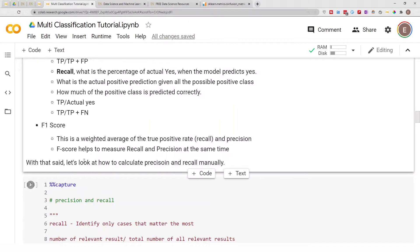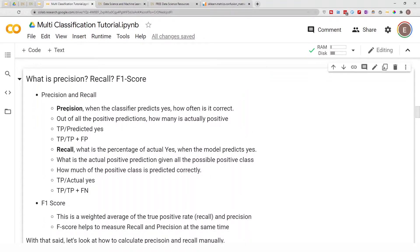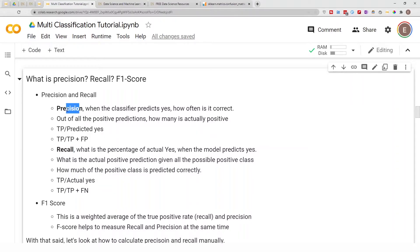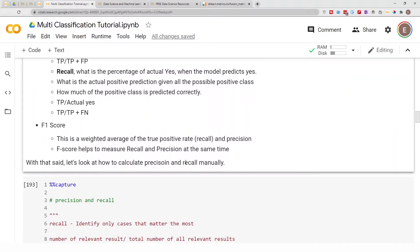An F1 score is a weighted average of recall and precision. F1 score helps to measure both at the same time — it's difficult to evaluate a model based on just one of them. F1 score is a way to combine these two individual scores to get a more accurate representation of the model's performance.